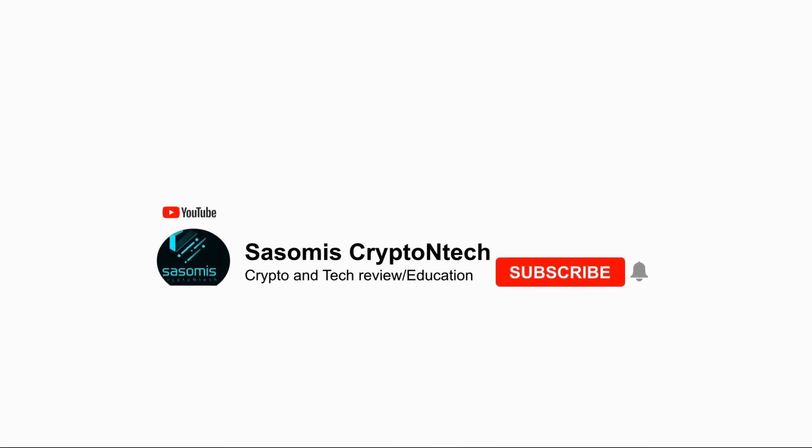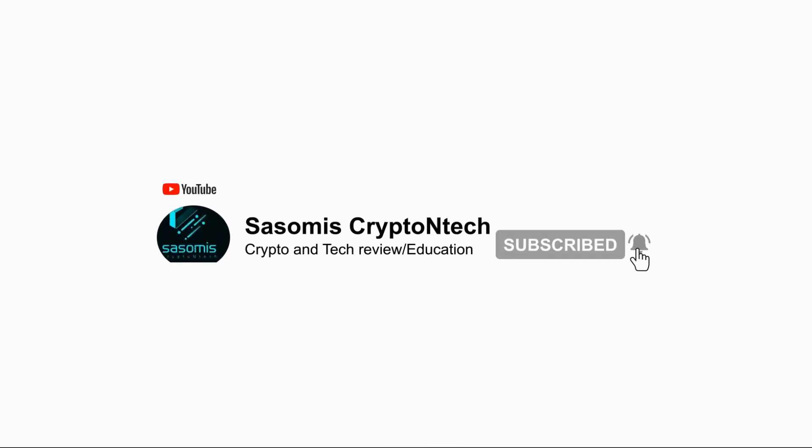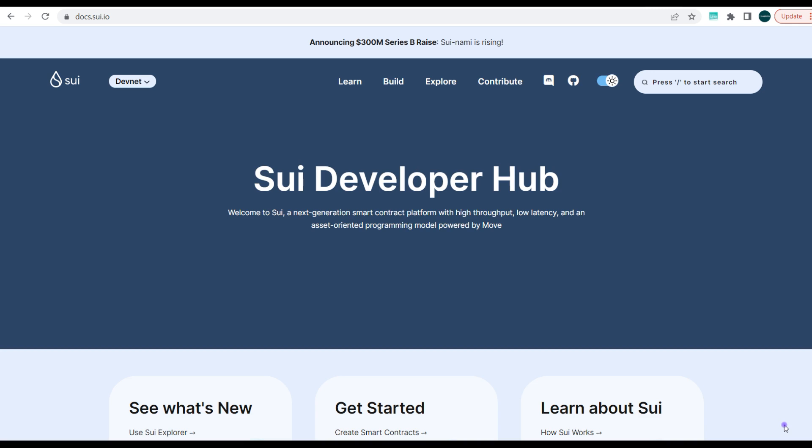It's built with Move programming language and the mainnet isn't live yet, but the testnet is actually live, and the devnet. So walking you through how you can download one of the Sui wallets and set up your wallet for the testnet and devnet.